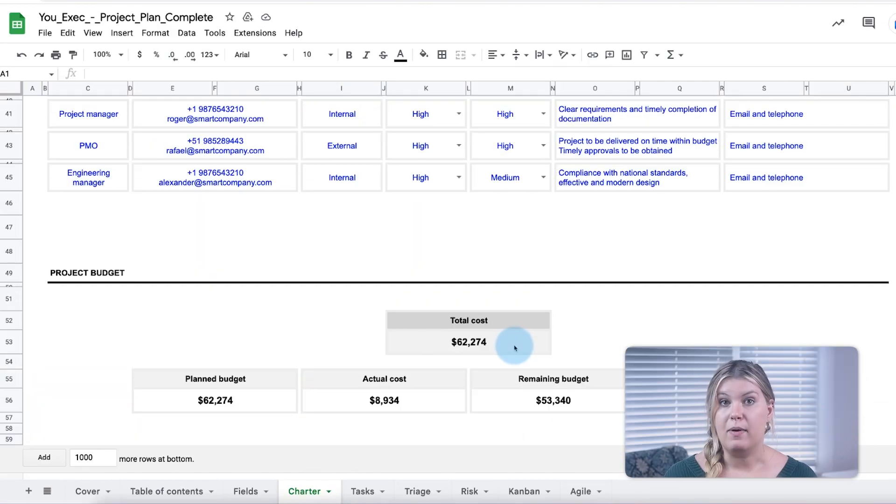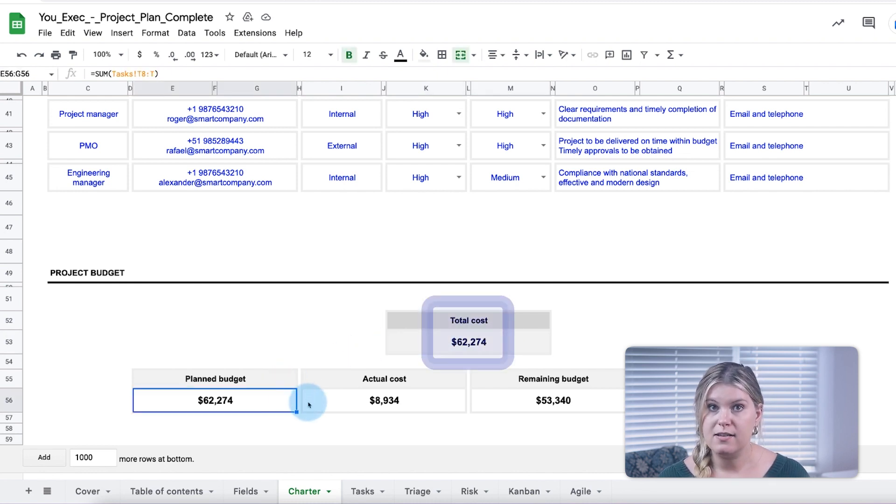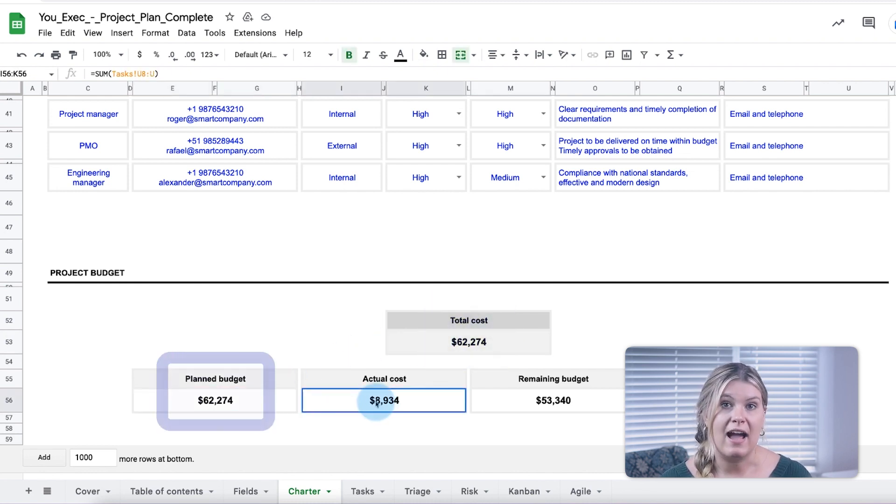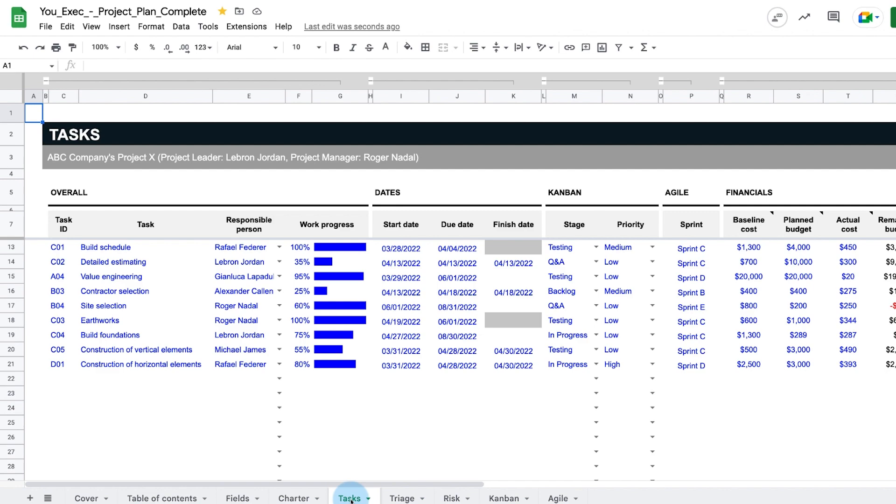At the bottom, the project budget calculations include the total cost, planned and actual cost, remaining budget, and percent used to date. These calculations get their data from the task list.